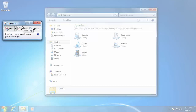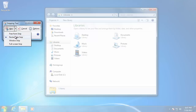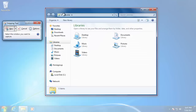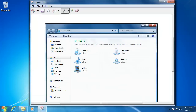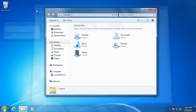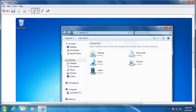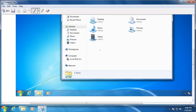You can also choose the small arrow to the right of the New button to choose how the Snipping Tool captures the screenshot. For example, you can choose the Windows Snip option to select just one window that you have open. You can also choose the Full Screen Snip, which will take a picture of your entire screen.